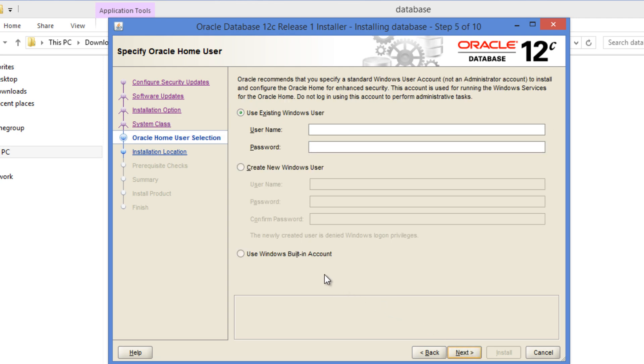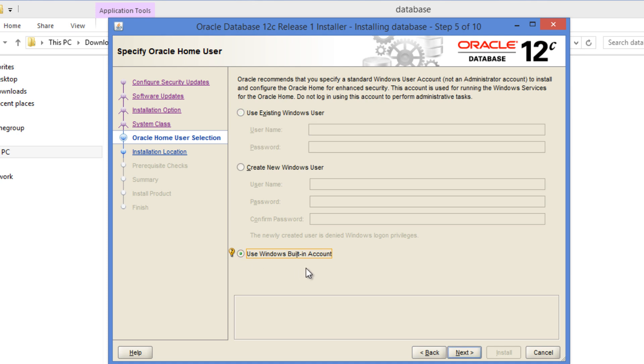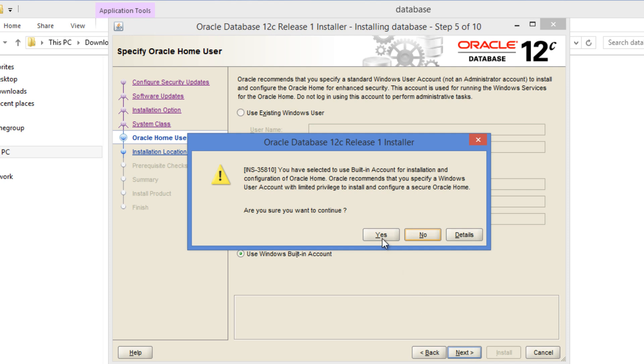Here Oracle recommends us to specify an account using which the Oracle services will run within Windows, and that account should not be an administrator. This is what Oracle is recommending from Oracle 12c onwards. What I'm going to do is I'm not going to use an existing Windows user. I don't have many users. This is a brand new PC and I don't want to create a new user. So I'm going to go ahead and use Windows built-in account. Oracle might complain about that but that's fine. But in a real production scenario, you would need to go ahead with whatever Oracle recommends.